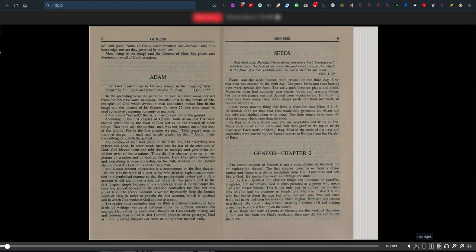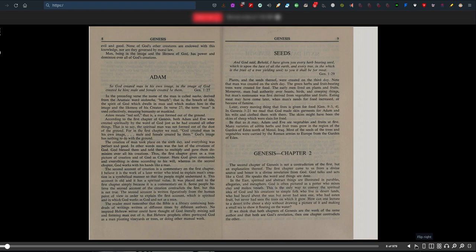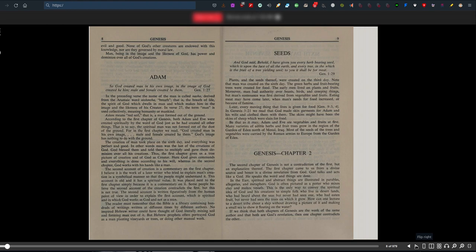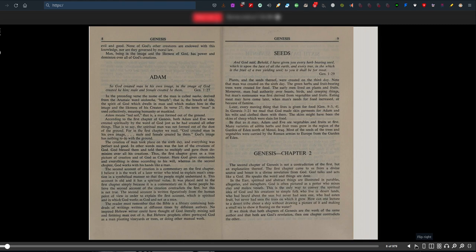Adam. So God created man in his own image. In the image of God created he him. Male and female created he them, Genesis 1:27. So there's two genders, two sexes. He created one, a male, and two, a female. Or males and females. In the preceding verse, the name of man is called Nasha, derived from the Aramaic word Nishmatha, breath, that is the breath of life, the spirit of God which drives a man and which makes him in the image and likeness of his creator. In verse 27, the term man is used collectively, meaning humanity or mankind. Adam means red soil, that is a man formed out of the ground. According to the first chapter of Genesis, both Adam and Eve were created spiritually by the word of God, just as he created all other things.